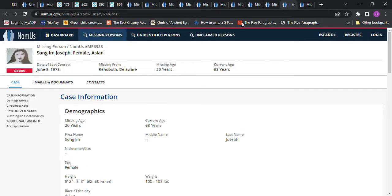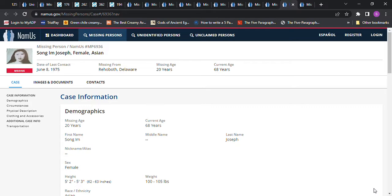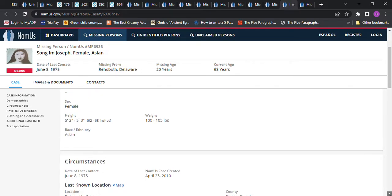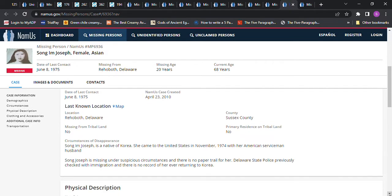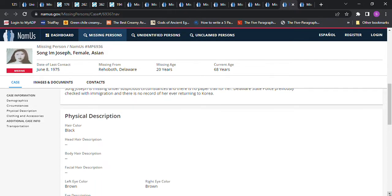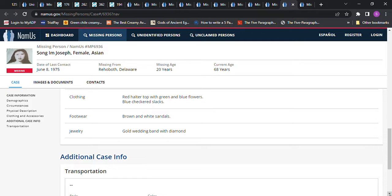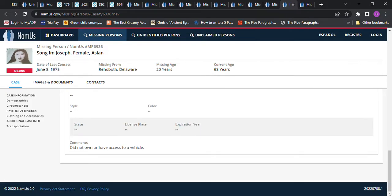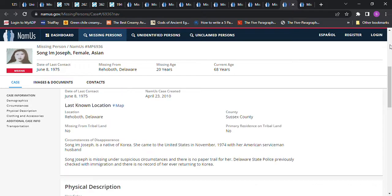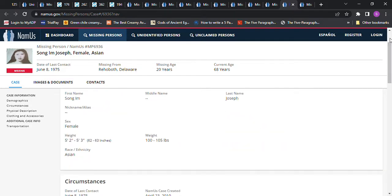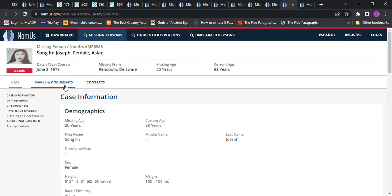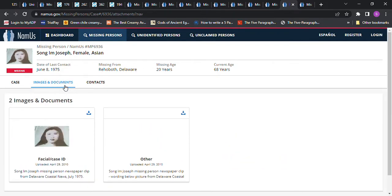I don't know how to pronounce that. She's Asian. She was 20 years old from Delaware. 5'2 to 5'3, 100 to 105 pounds. She's a native of Korea. She came to the United States in November 1974 with her American serviceman husband. She is missing under suspicious circumstances, and there's no paper trail for her. The Delaware State Police previously checked with immigration, and there's no record of her ever returning to Korea. Black hair and brown eyes. Did not own or have access to a vehicle. Wow, and here's a newspaper article.